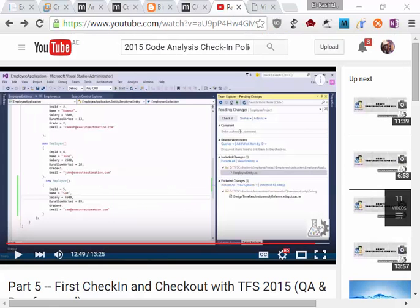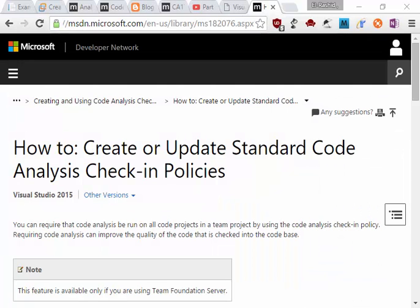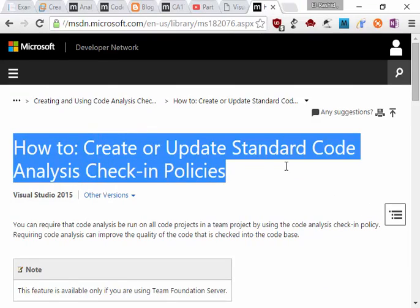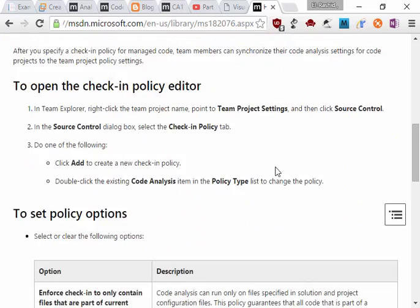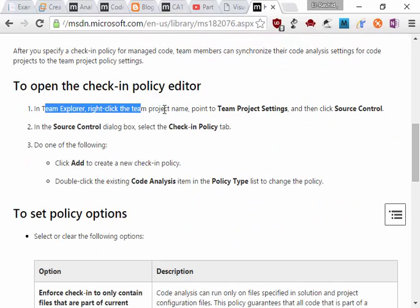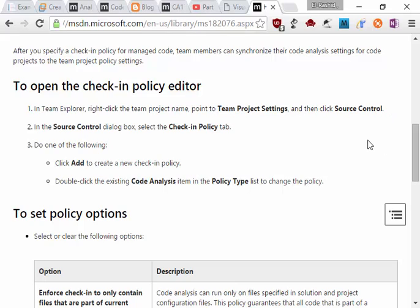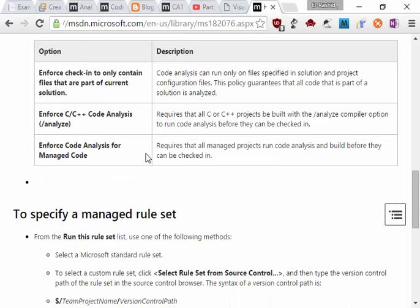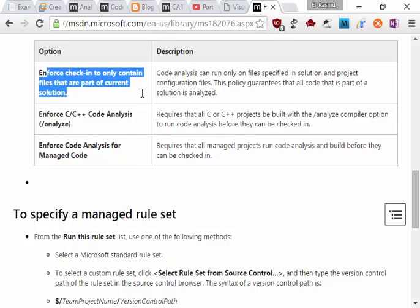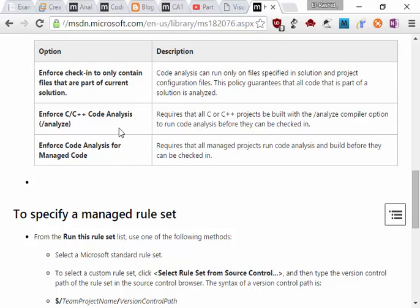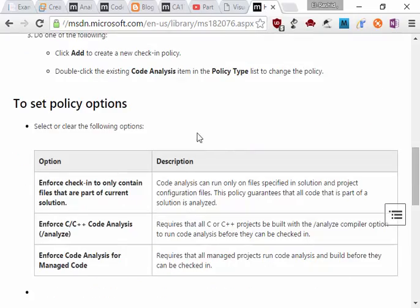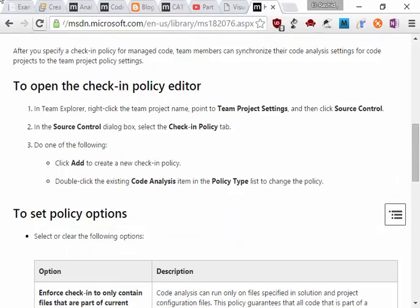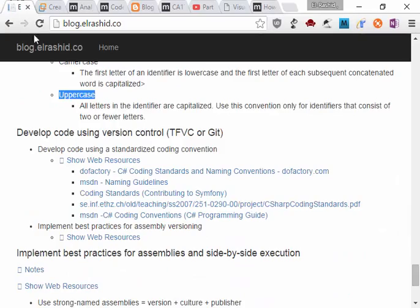And these are the steps you can take. Also, if you check this video, it's very interesting. It will go step by step. We also have an MSDN article or documentation on how to create or update. The same steps: in Team Explorer, right-click the team project name, point to Team Settings, go to Source Control, select the Check-in Policy tab, and click Add to create a new process.